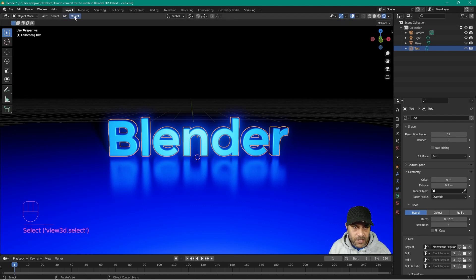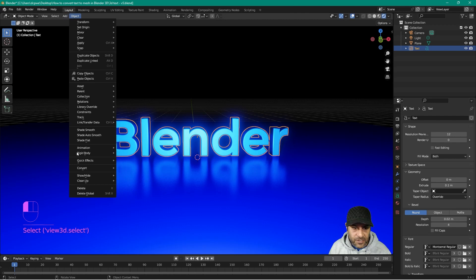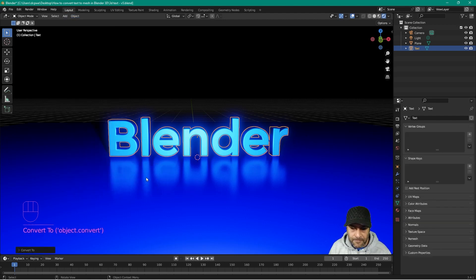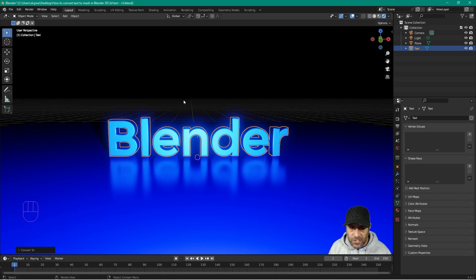Let's click on this text object, then go to the Object menu, go to Convert, and convert it to a mesh. There are a couple of reasons why we've done that, which I'll explain.